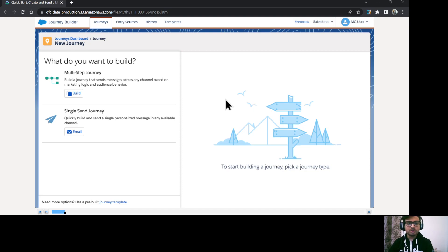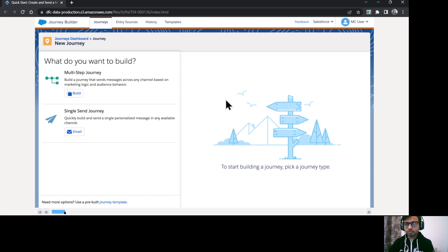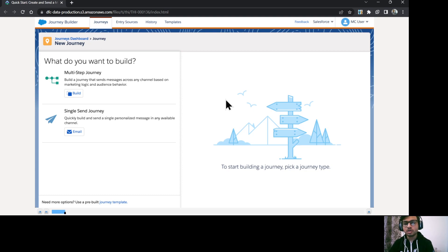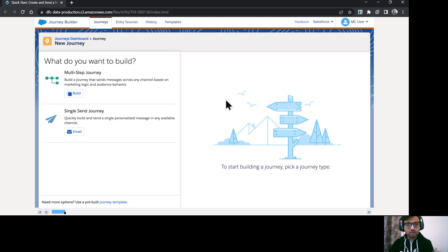So single send journey is basically a single personalized message to send as an email. It could be your any promotional email or any event reminder as well.